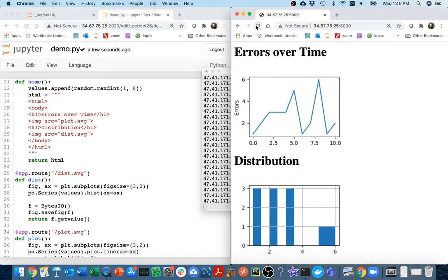Now histograms are not necessarily great for showing distributions. In some ways they're very intuitive, but there's a few things I don't like about them. One is that how it looks is very sensitive to how many buckets you have.